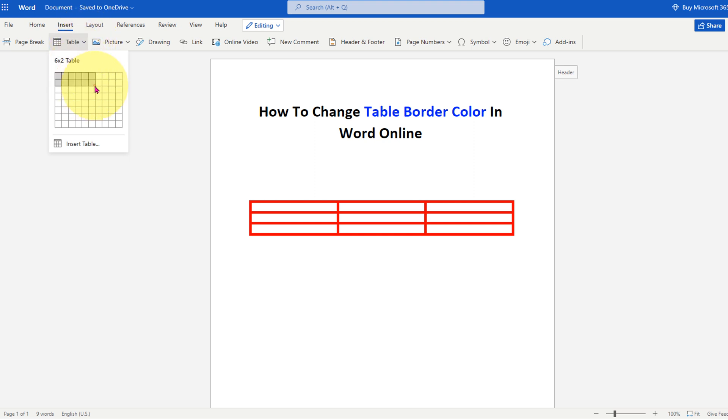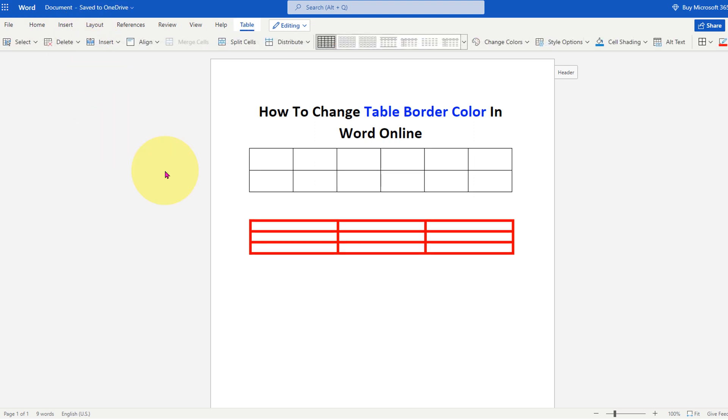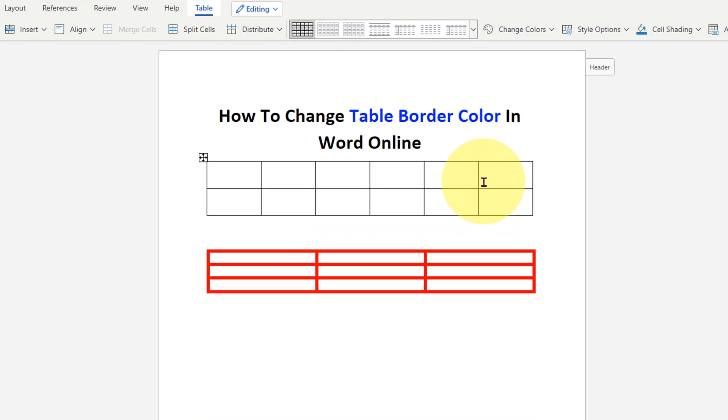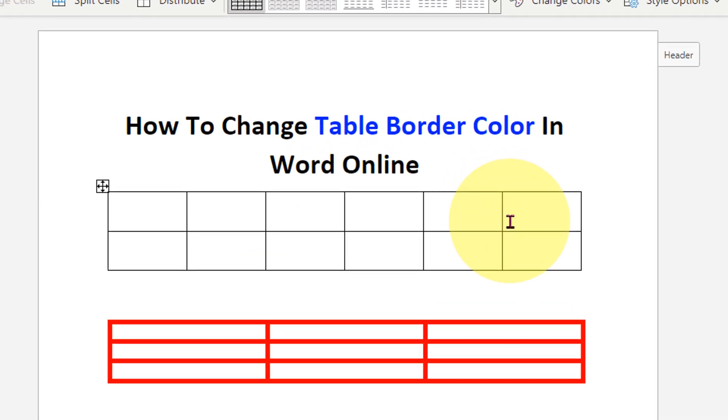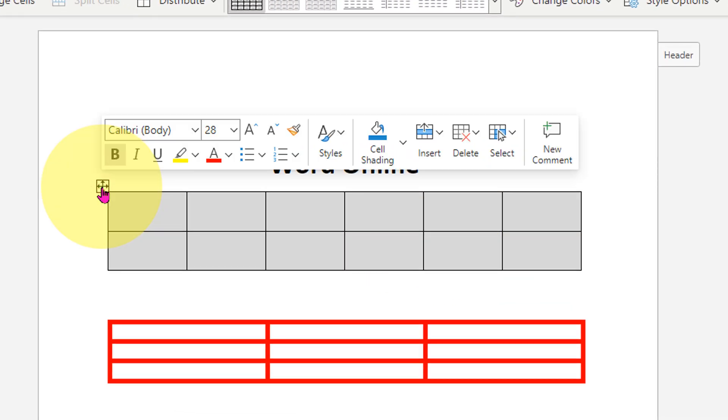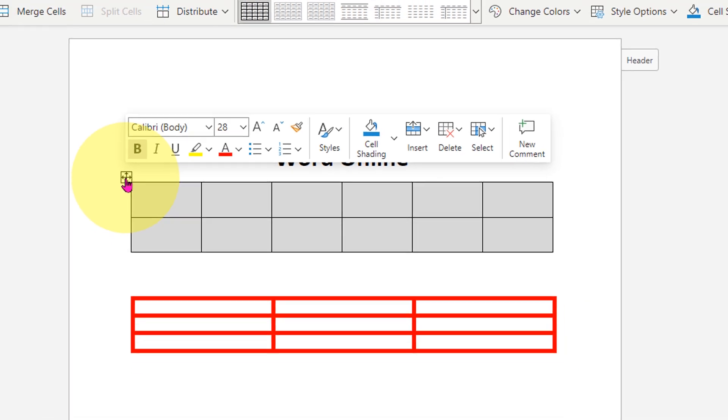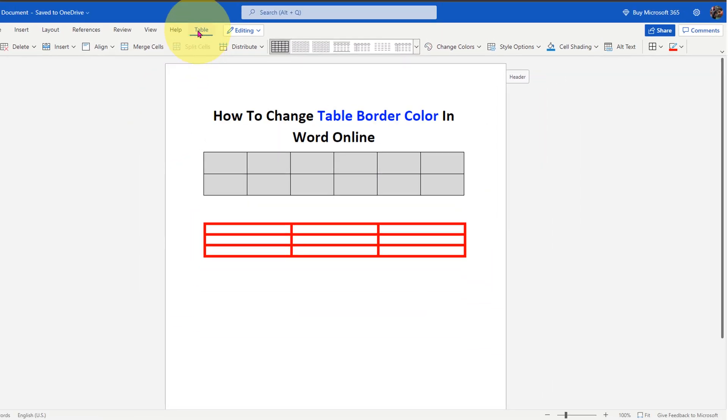Now you will see that the borders are thin and they are of black color. Click on this small square to select the table. After selecting, click on the table and at the right hand side you will see this option of square.